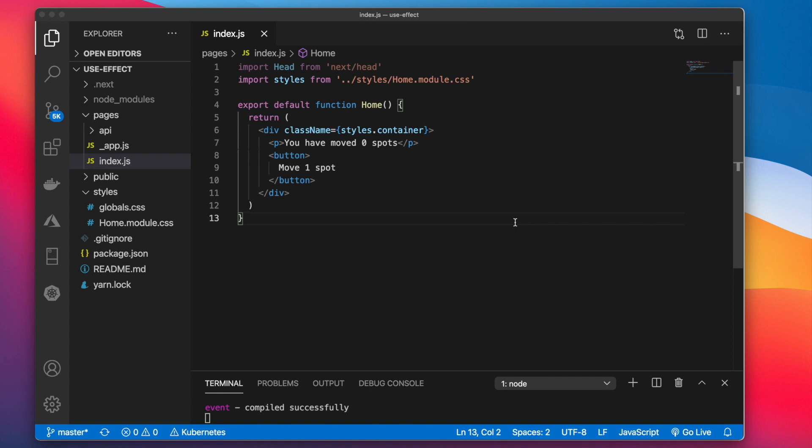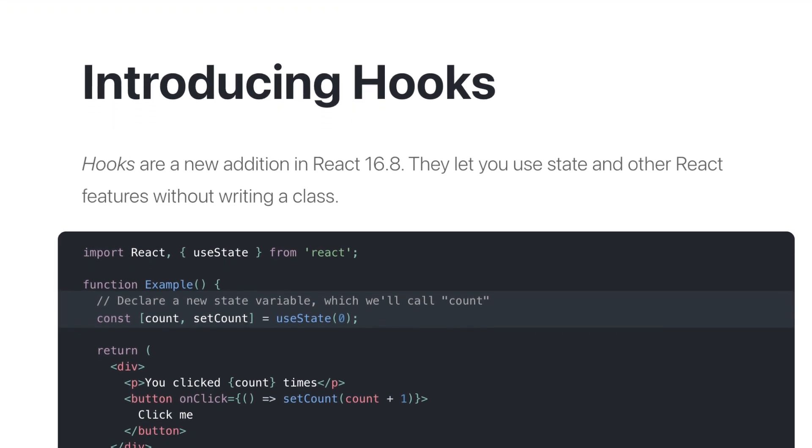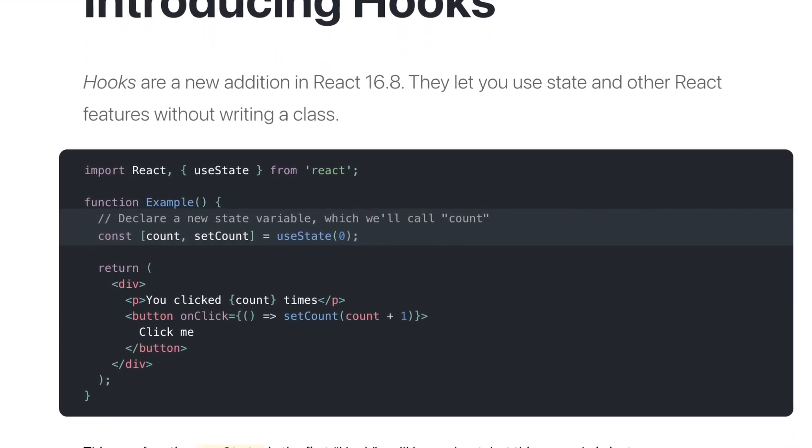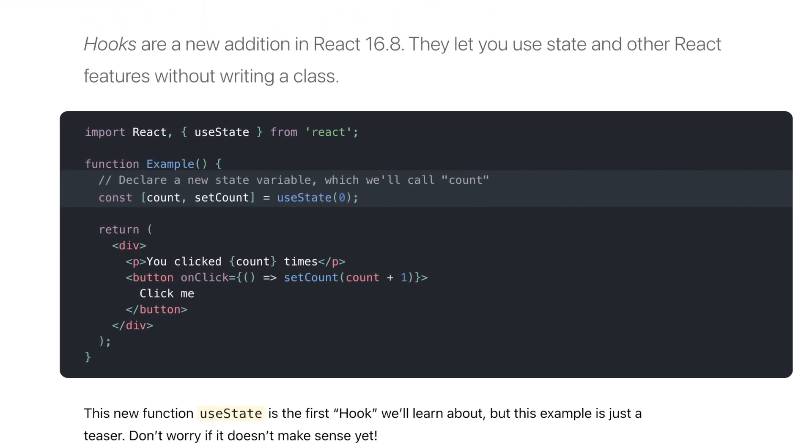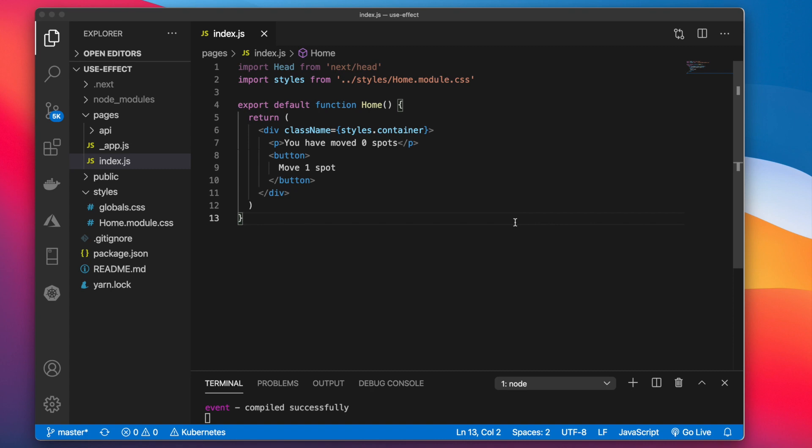In this video we're going to go over React Hooks. Hooks were added in React 16.8 and basically they allow us to use state and other React features without writing any classes.